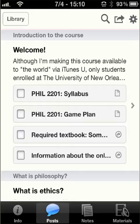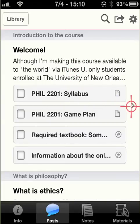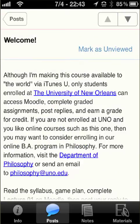The assignments, readings, links to web pages, videos, whatever — however the instructors organize the material, it'll be available through these posts. Sometimes the description is longer than what fits in the abbreviated version. If you click on the arrow on the right, it'll expand the post.